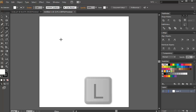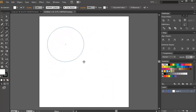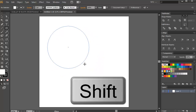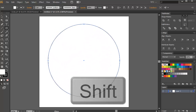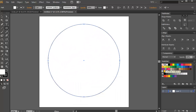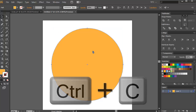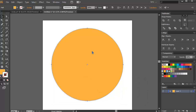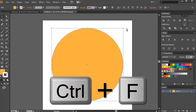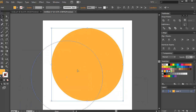Press L to open the ellipse tool, then as you draw the ellipse press Shift so that it's constrained. Choose a simple base color, remove the stroke, then copy it with Ctrl+C and paste it in front with Ctrl+F so you have two ellipses.